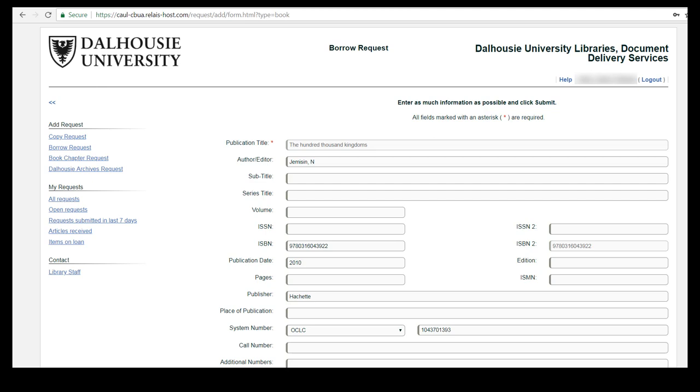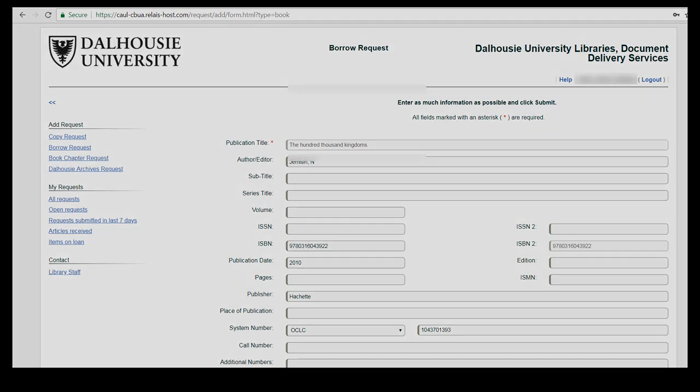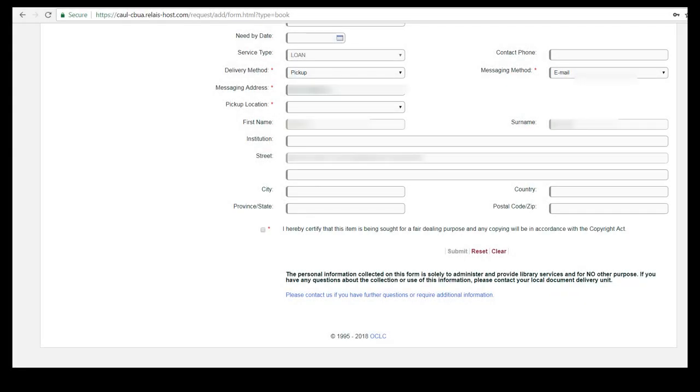Double check that your personal information at the bottom of the form is correct especially your home library which will be where you will pick up the book.